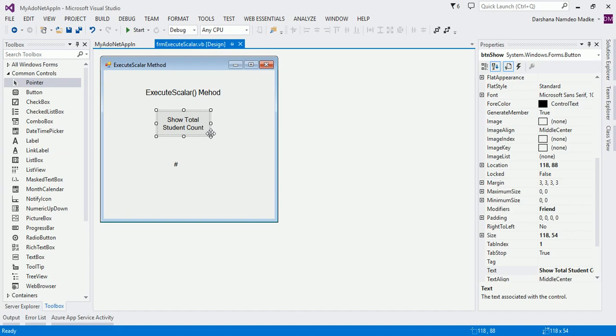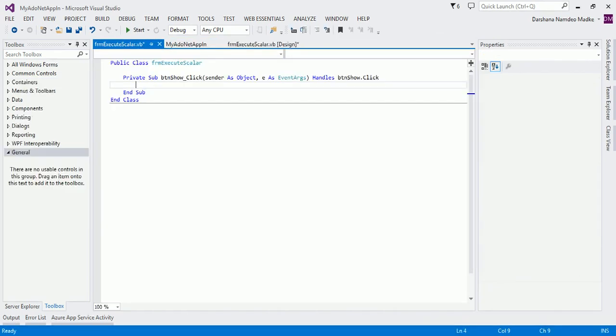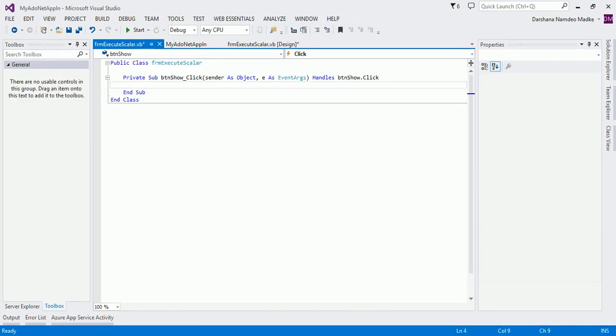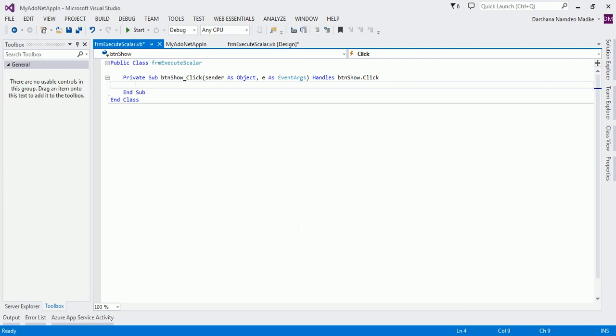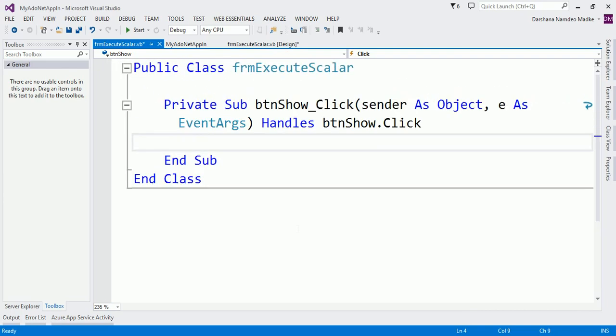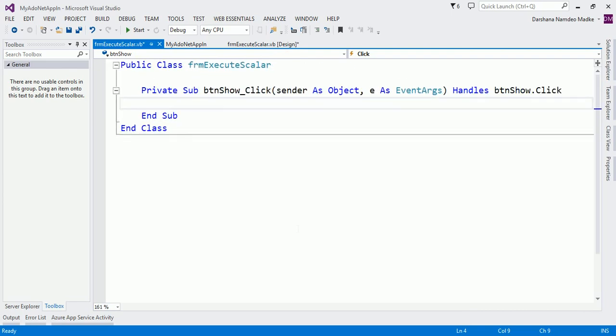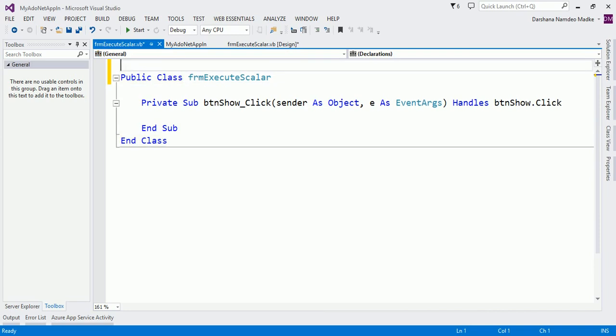Now here we are using SQL Server database, so let us write the code. For that, we have to import System.Data.SqlClient, so let us import it.